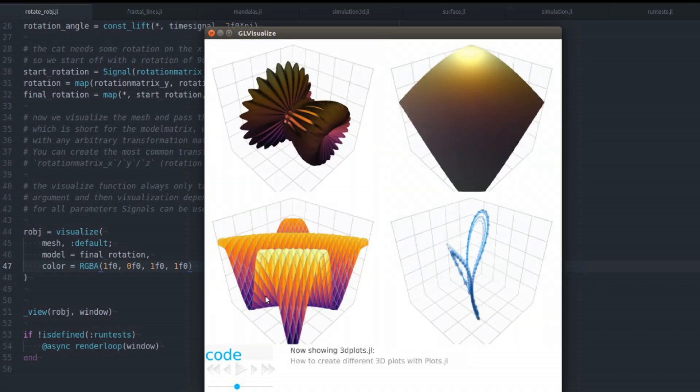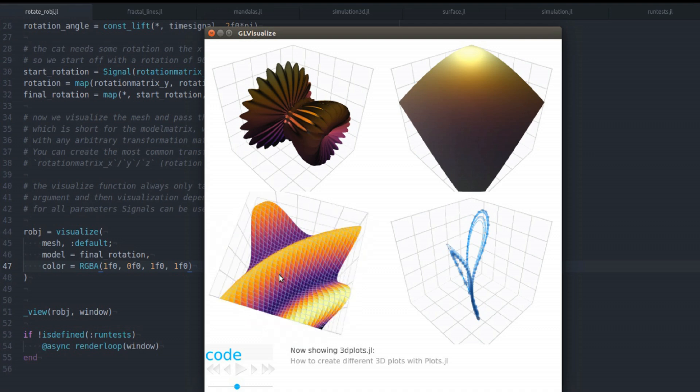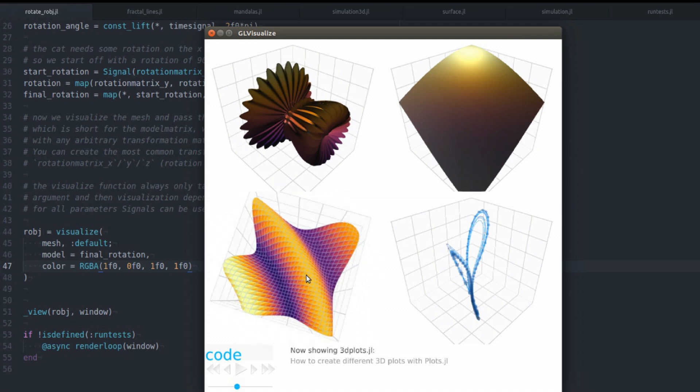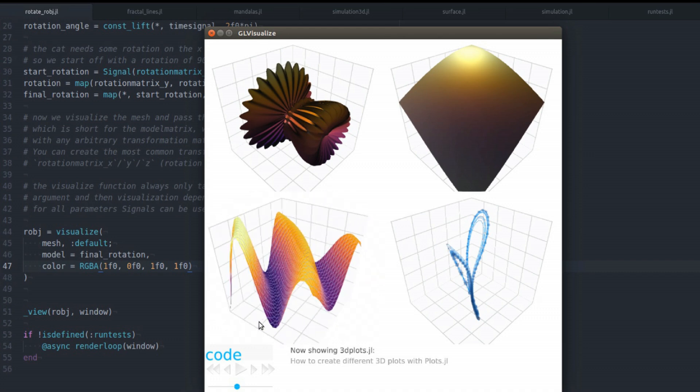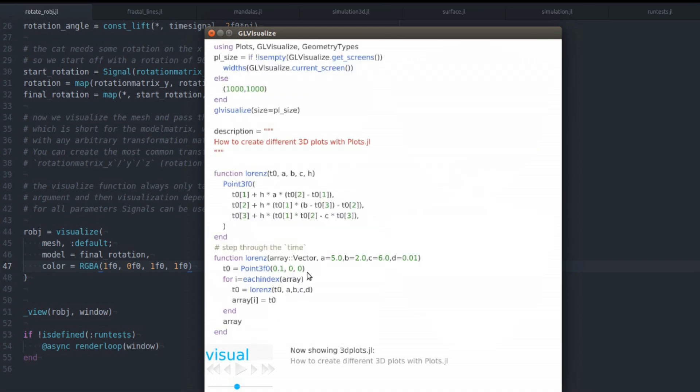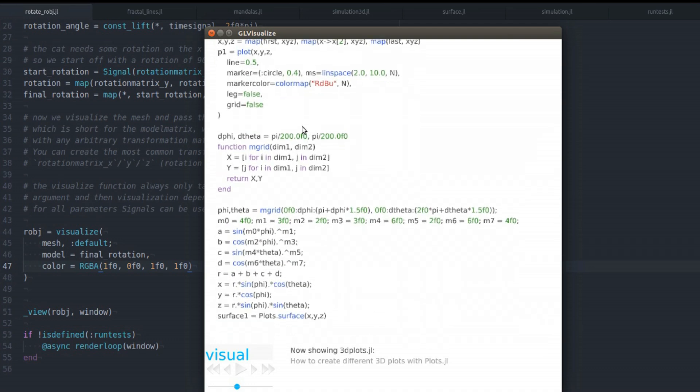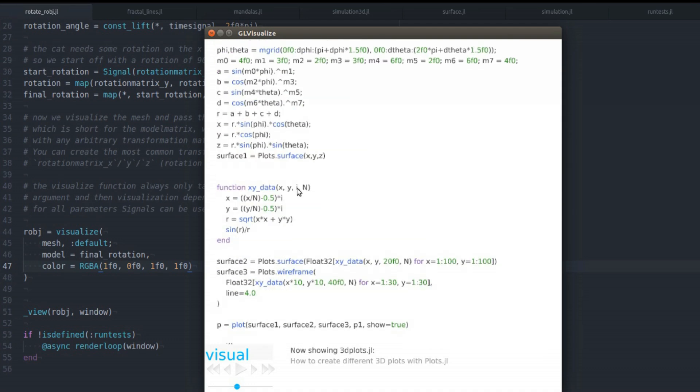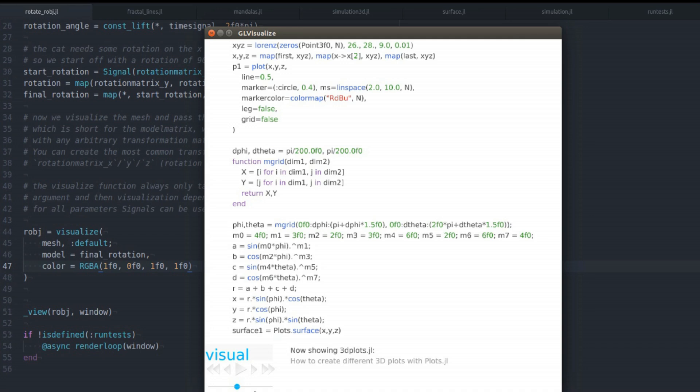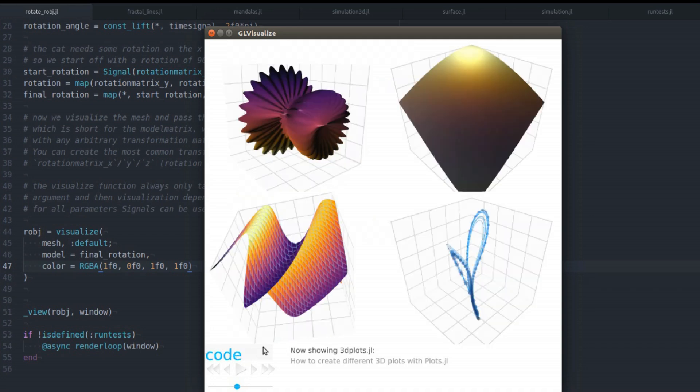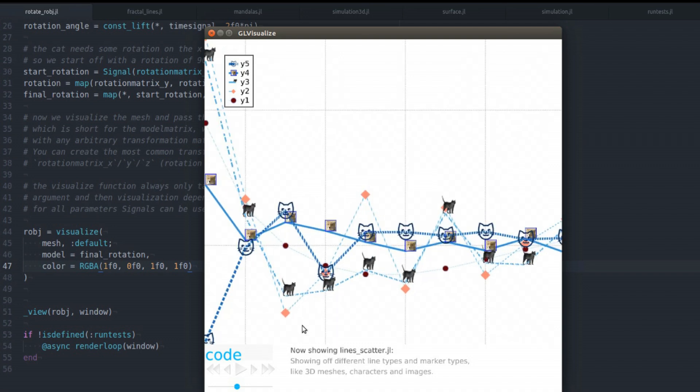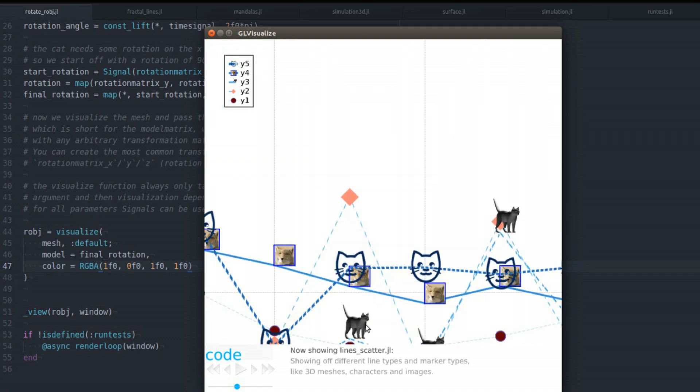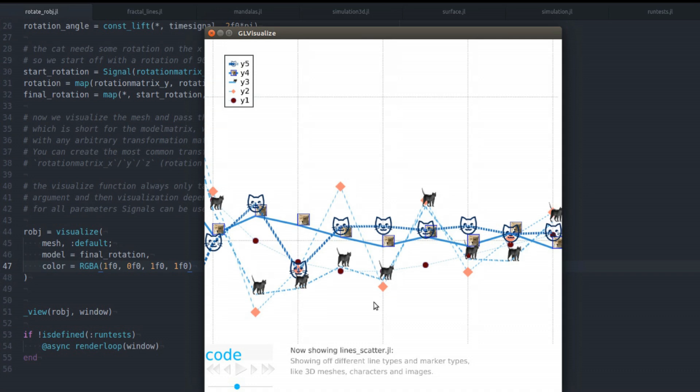The next one shows the plots.jl integration. So I've written a backend for plots.jl in GeoVisualize. So you can write plots with plots.jl and then plot it with GeoVisualize basically. Here's another one which demonstrates all the different marker shapes and line types you can use with GeoVisualize and the plots package.